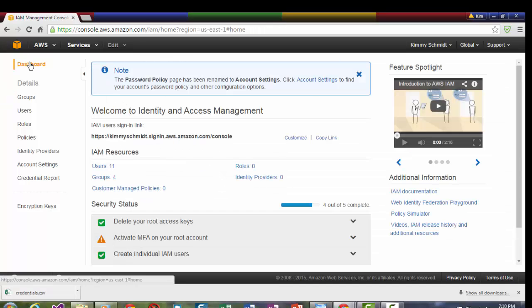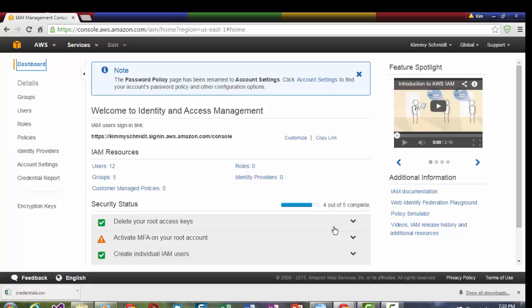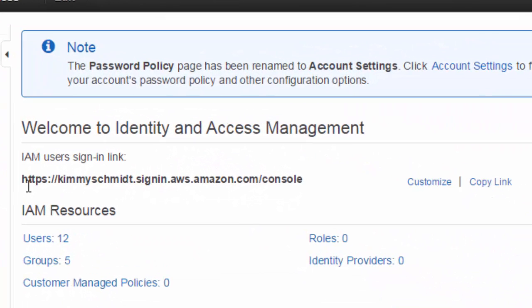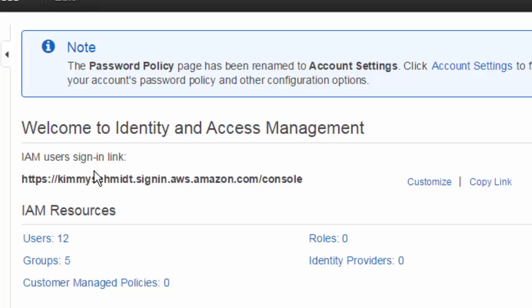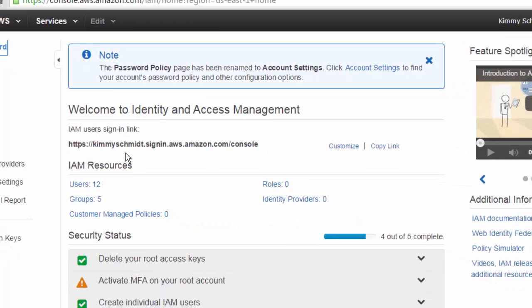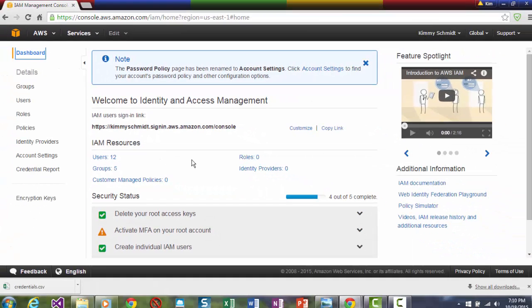If we go back to the dashboard, I want to show you that all IAM users that you create will have a customized link to log in with. And that's for all your users. So normally it wouldn't say Kimmy Schmidt. It would say Contoso or whatever, Adventure Works or whatever Amazon Web Services company name in that place.